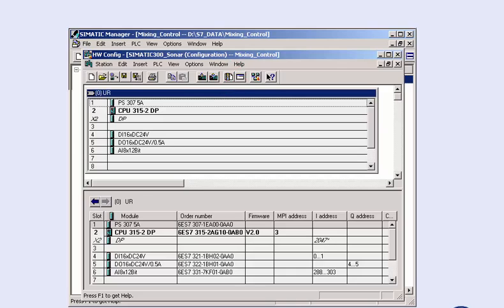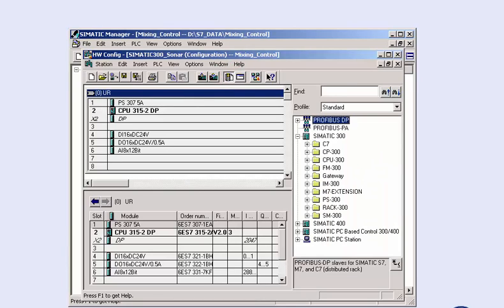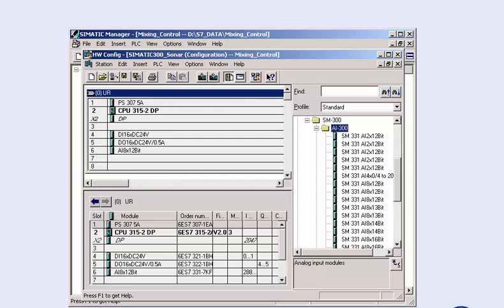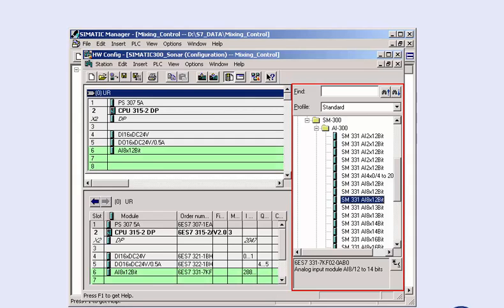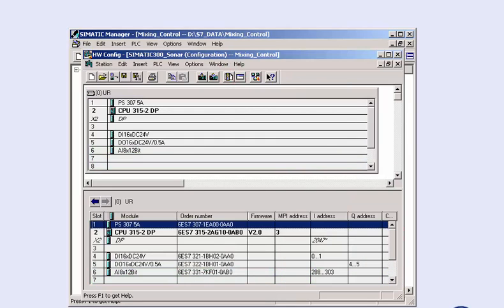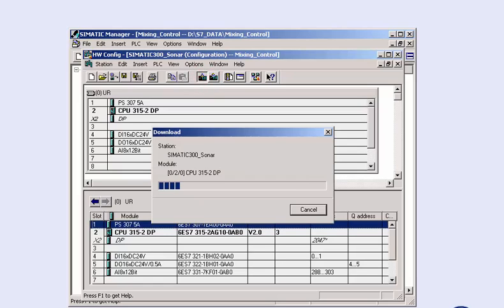Here you can, if necessary, make changes to the parameters or the configuration via the integrated hardware catalogue, such as exchanging or adding modules. The transmission of the configuration data from the programming device to the CPU is triggered with the download to module button.